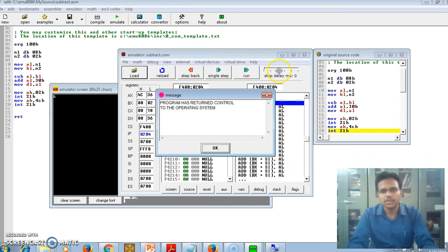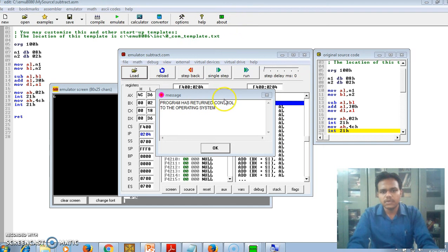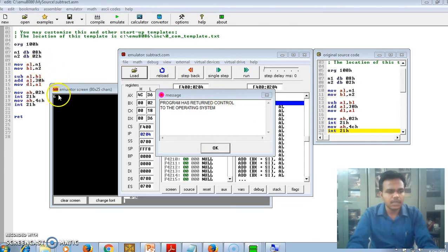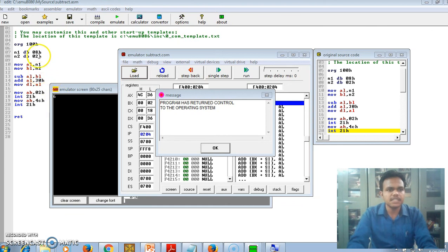Here you can see various windows are there. Program has returned control to the operating system. And here we can see our output 6, that is the subtraction of 8 and 2.